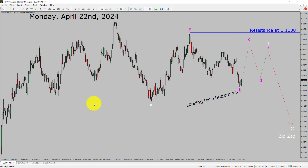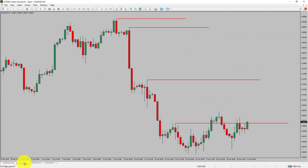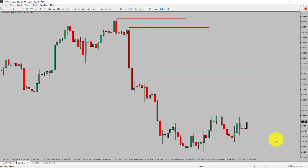Next, let us take a look at the 4-hour timeframe. Price action manages to break above the most recent swing high. To me, the EURUSD pair trend looks sideways in the 4-hour timeframe.